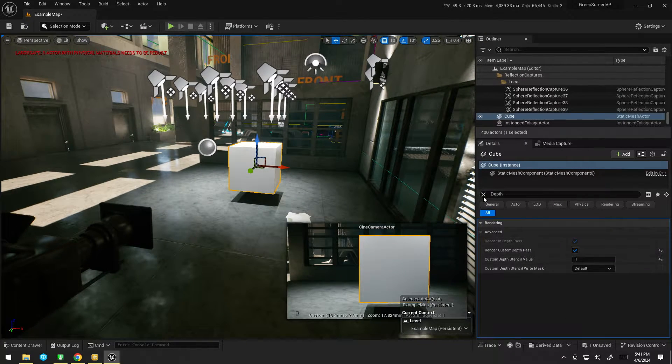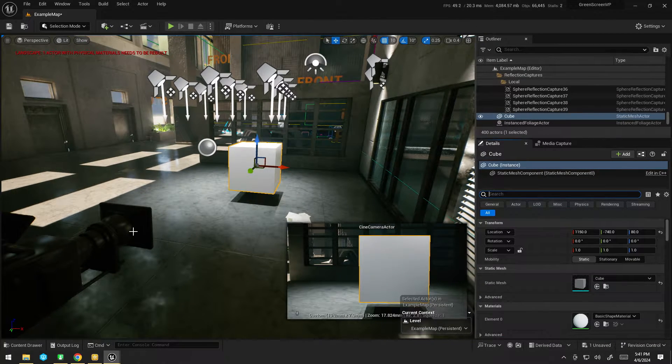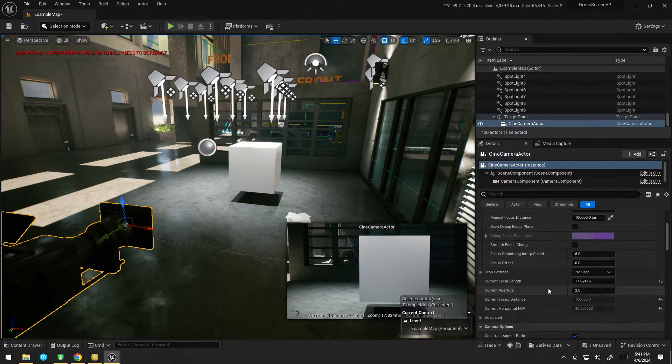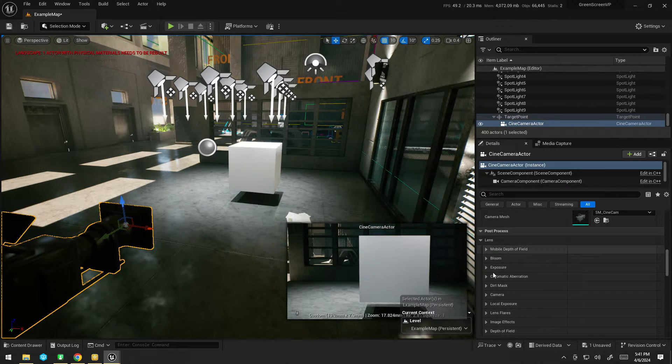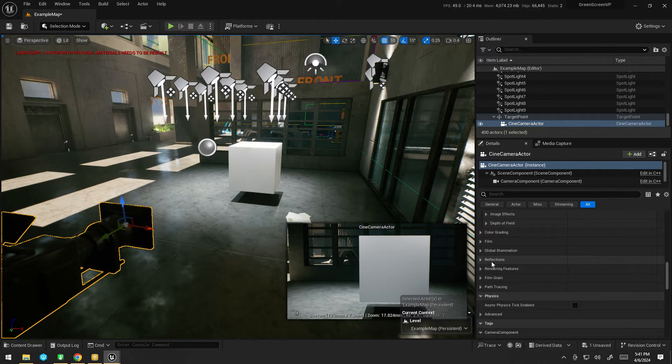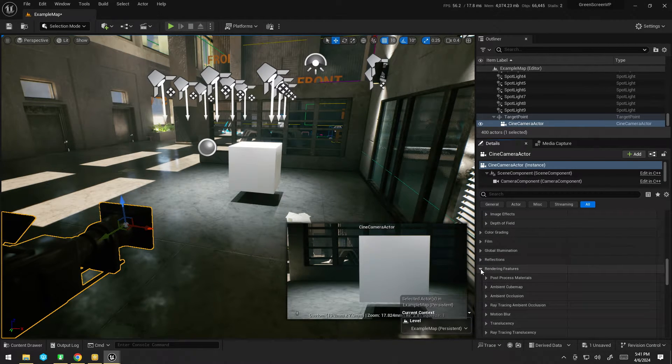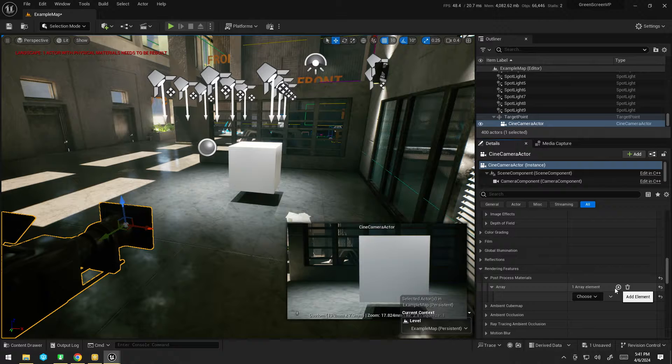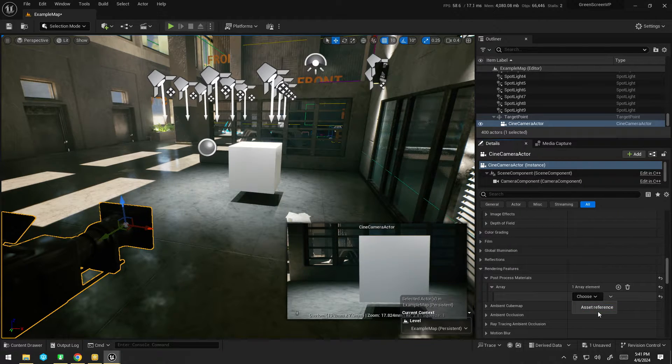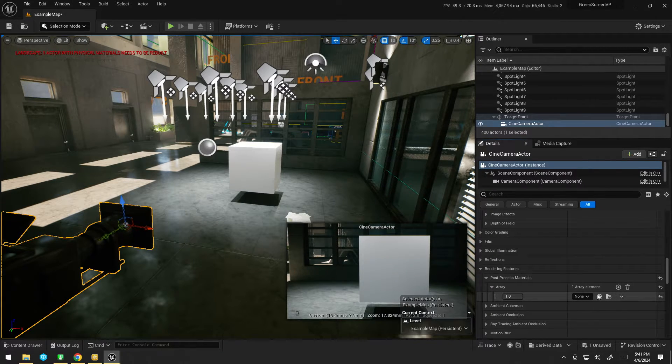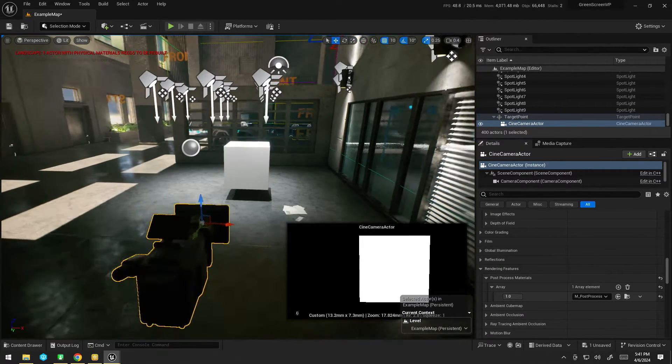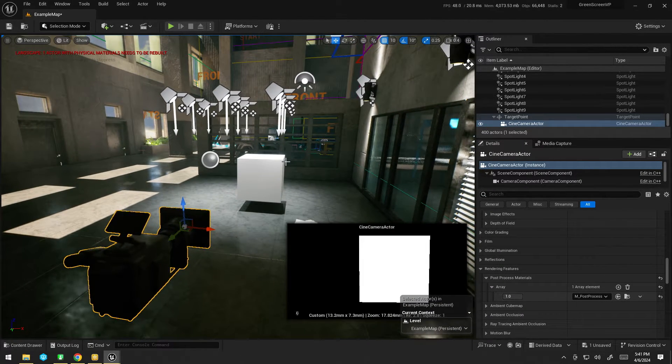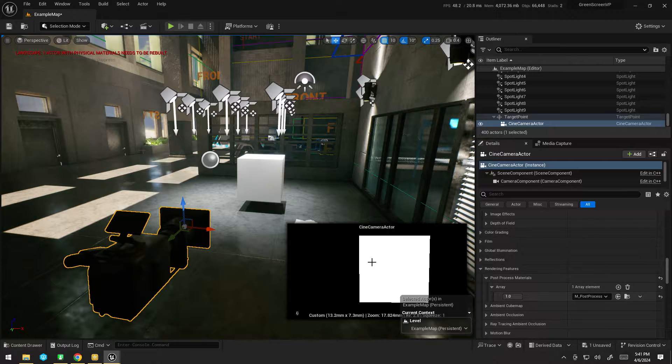Now, if I go ahead and, on my camera, enable that. So under rendering features, post-process materials, I'm going to choose an asset reference and just plug that in. We can see we get our cube.